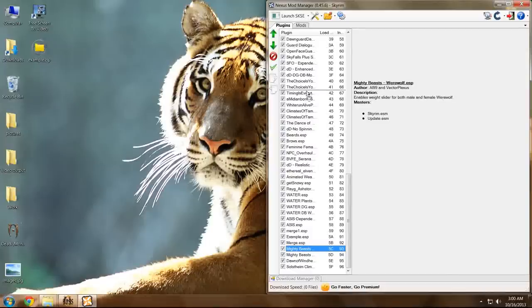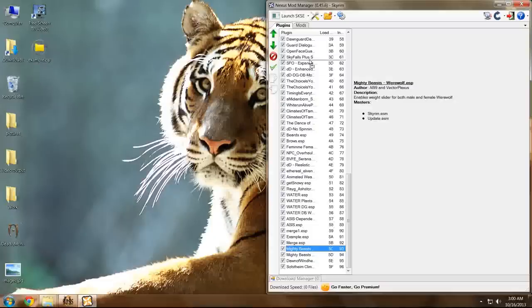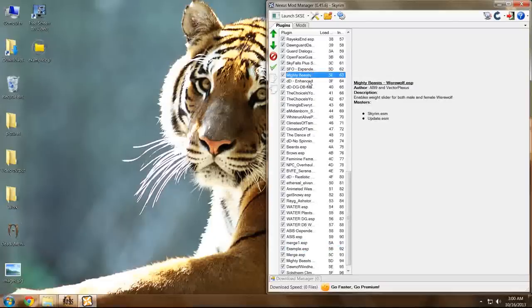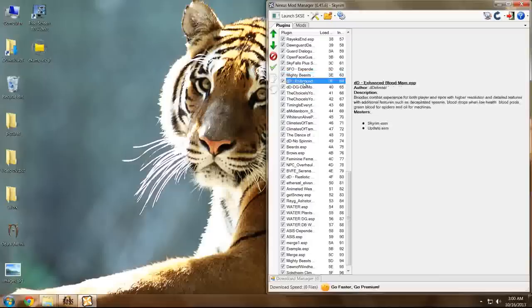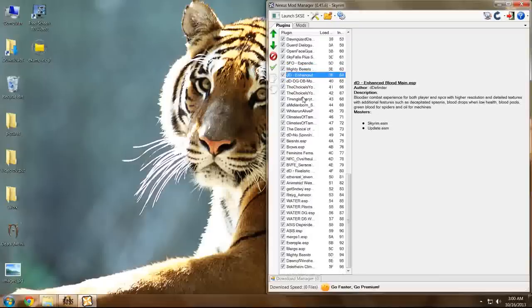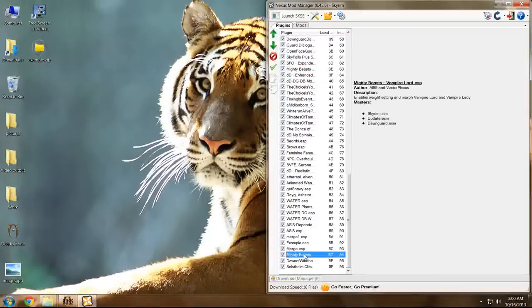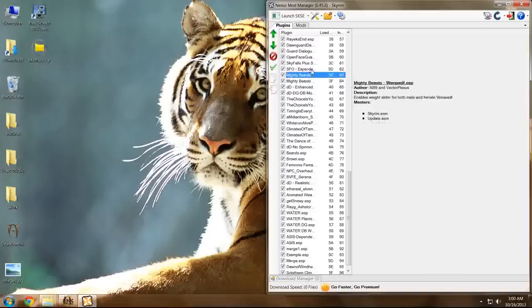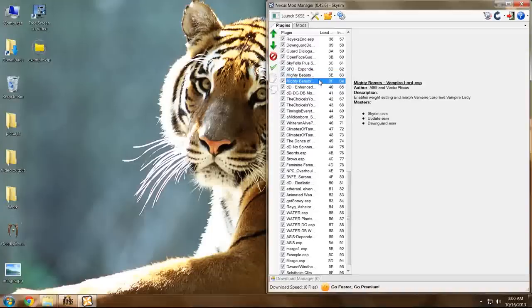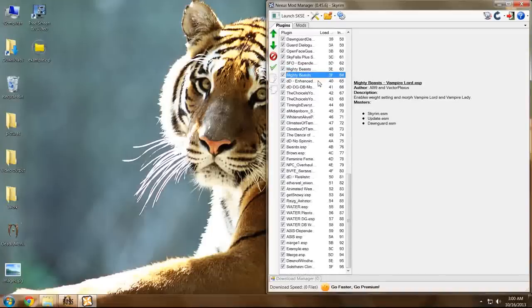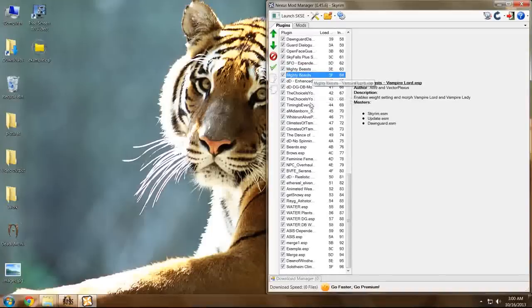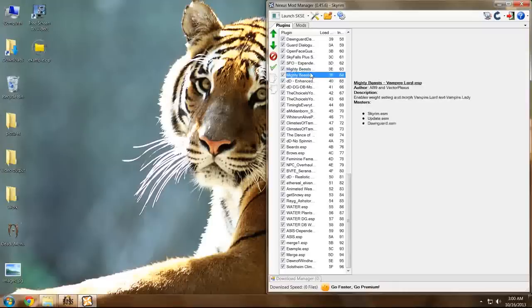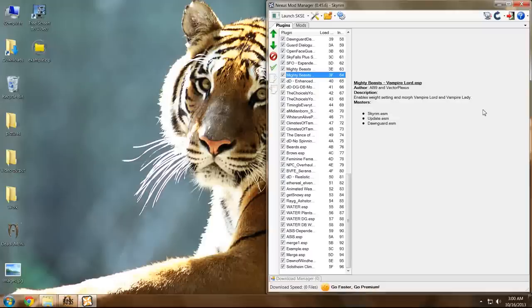What I'm going to do is place them together before Enhanced Blood Textures. I'm going to put the werewolf first and the vampire lords second. This is because werewolves were in the original game, whereas vampire lords were not until the Dawnguard DLC.